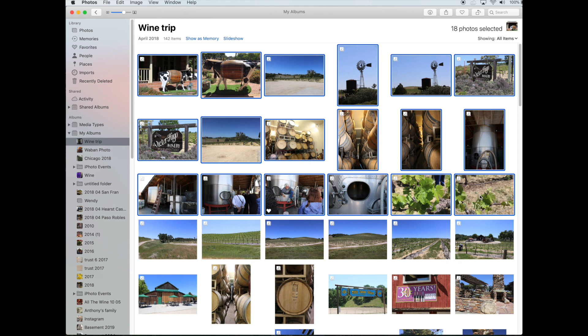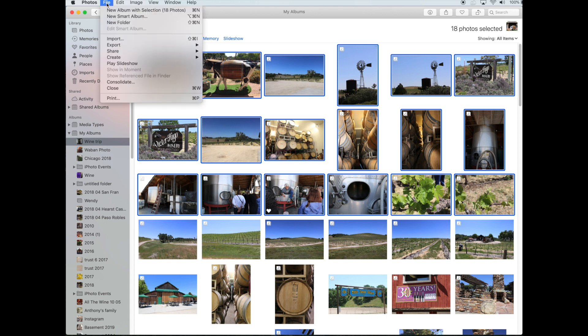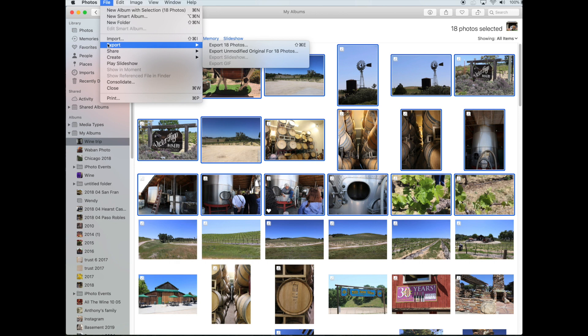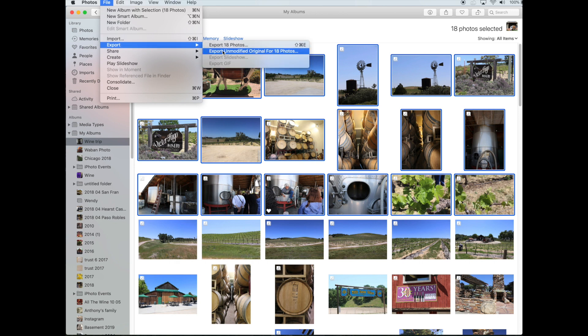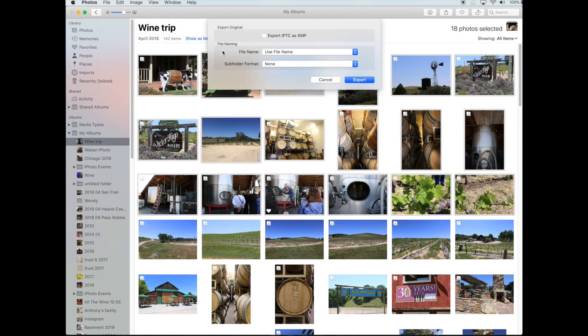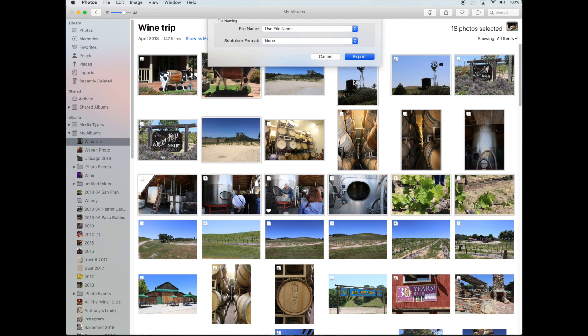Once you've selected the photos you want to send, you're going to go up to File and go down to Export. Here you want to choose Export Unmodified Originals — you want to export the best quality photos to give you the best results. Click that button, and it asks you what you want to export. I'll just click Export here because the two settings are fine.